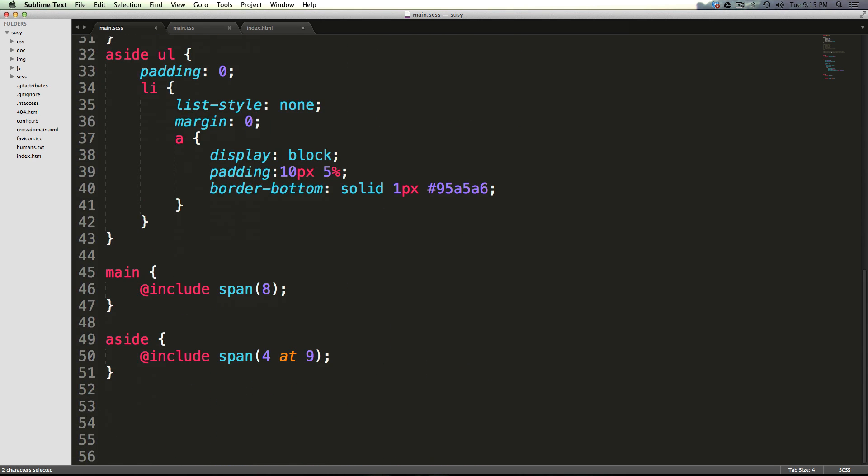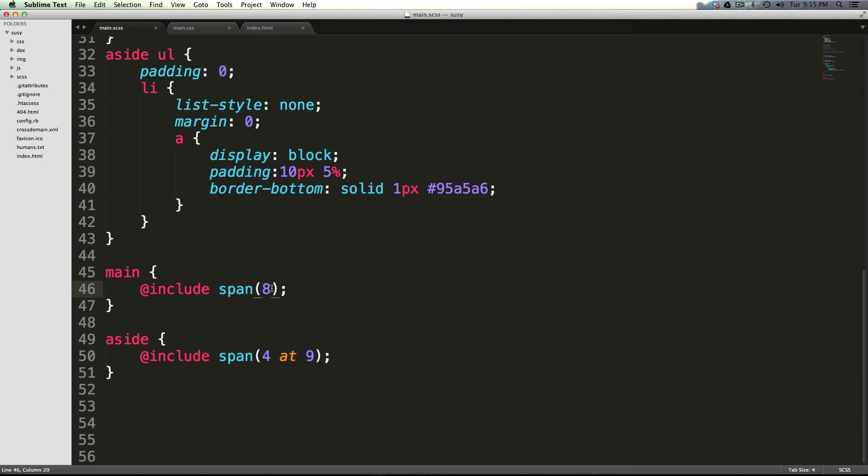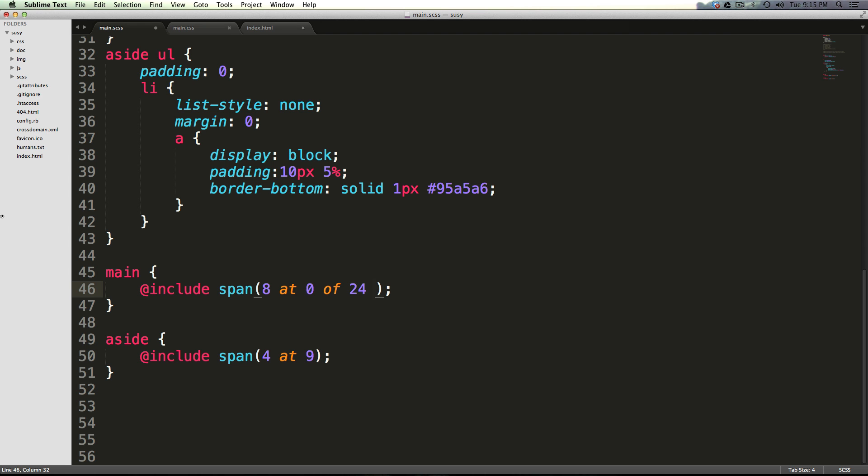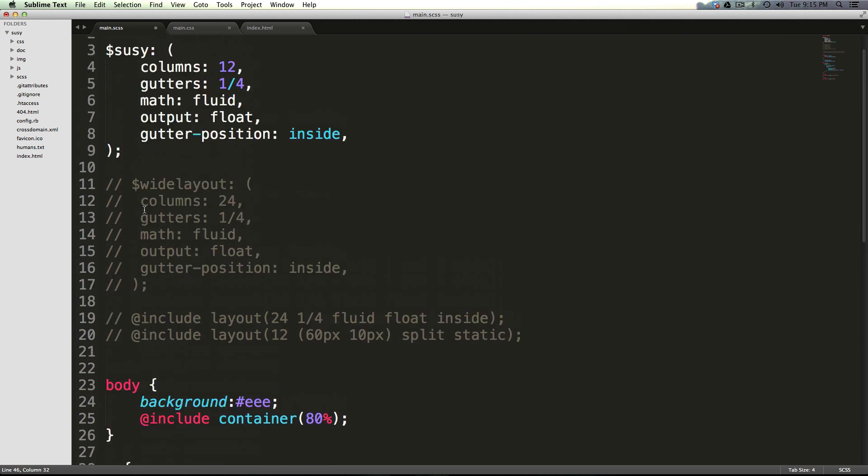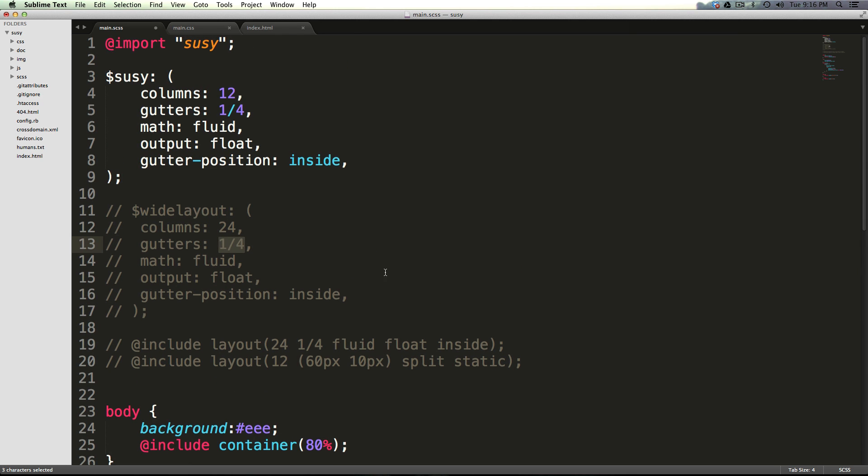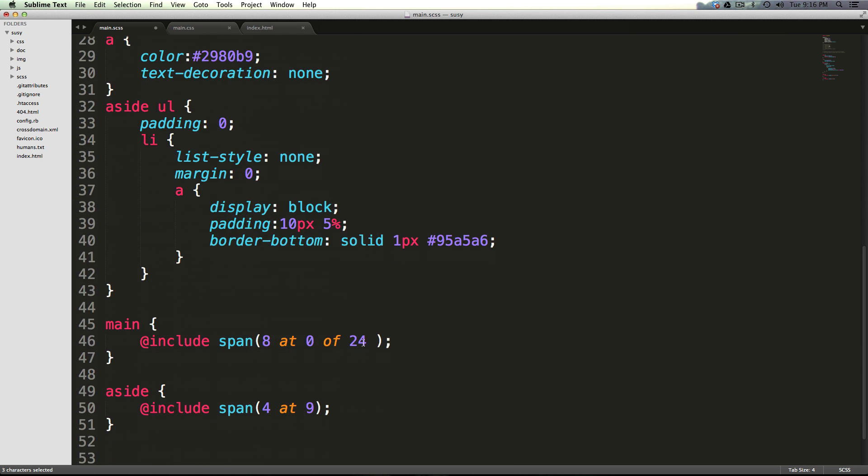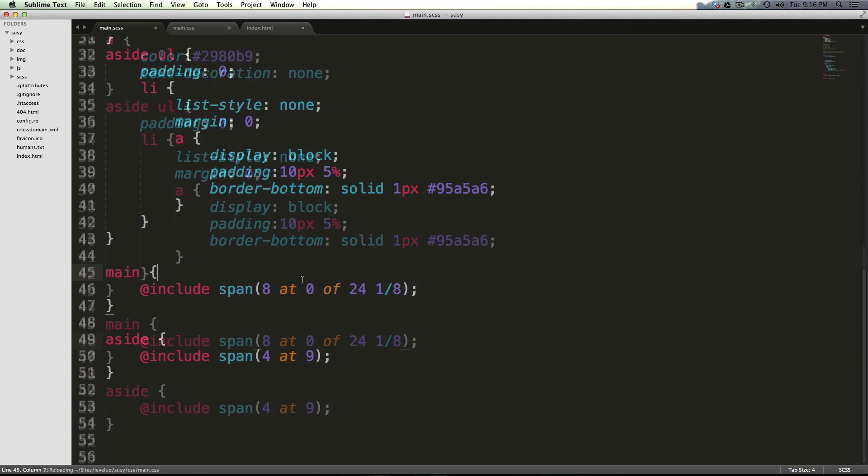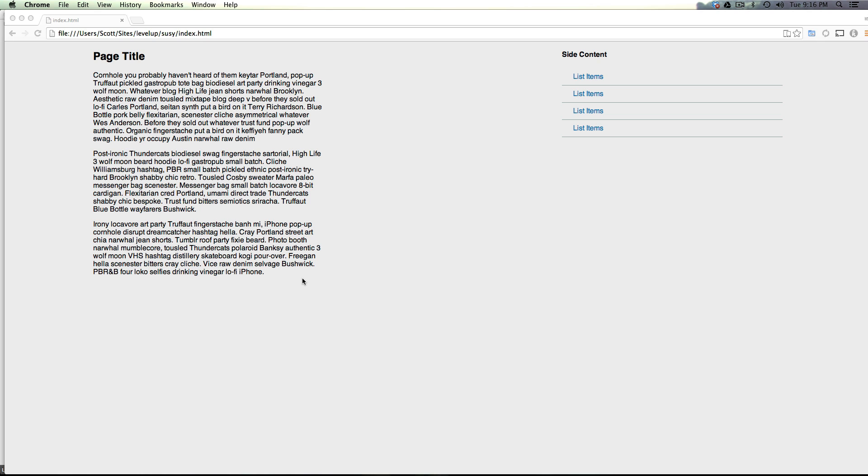So another way we could say this to add more functionality is we could say eight at zero of 12, and then we could pass in some information here - we could give it grid settings. So we could say now it's going to be of 24, and then instead of the one-fourth gutters, we could make our gutters way smaller and say something like one-eighth. Let's save this and come to our page.